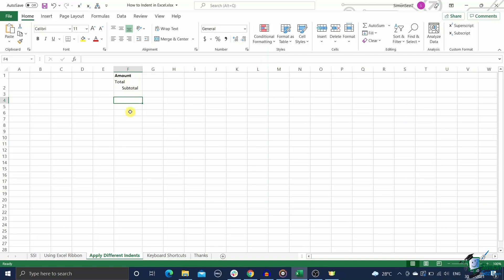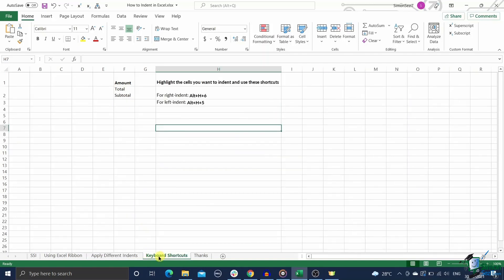Although this is not a perfect technique, this workaround still gets the job done. You can use it when you really need it. Or you may want to know what is the keyboard shortcut to indent in Excel.